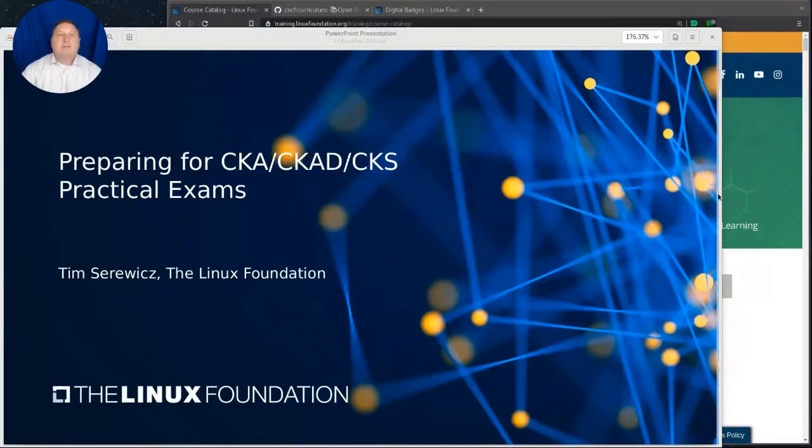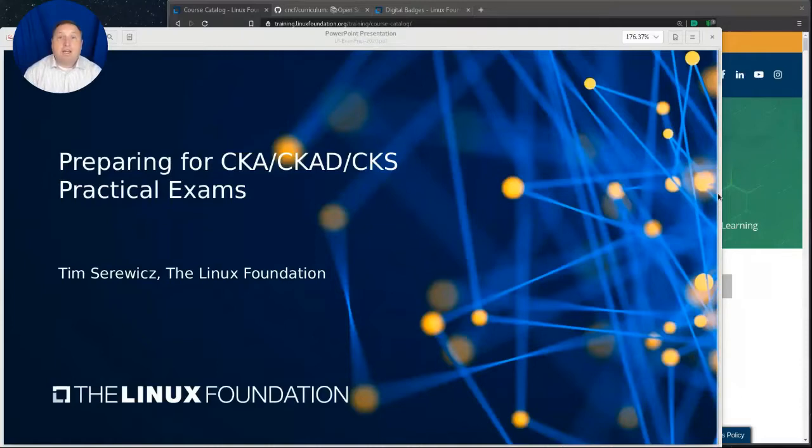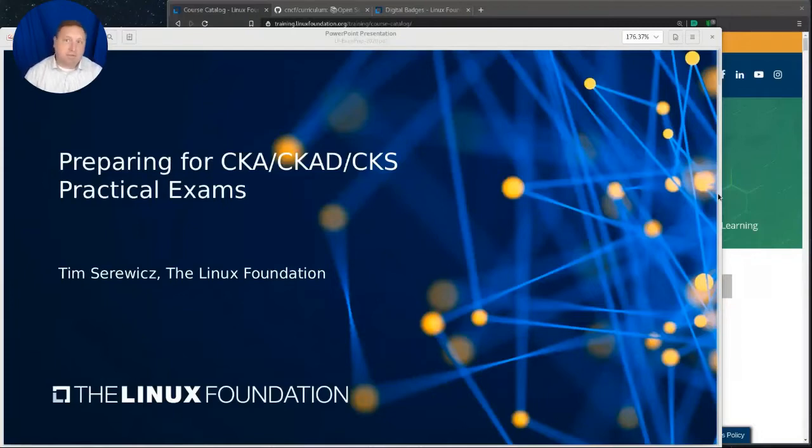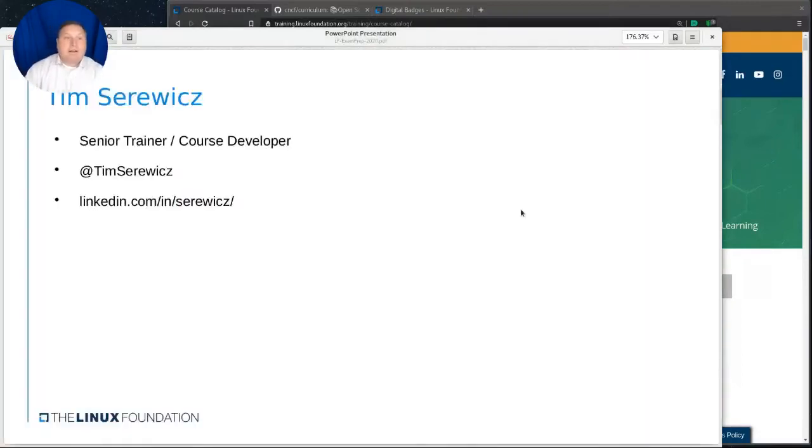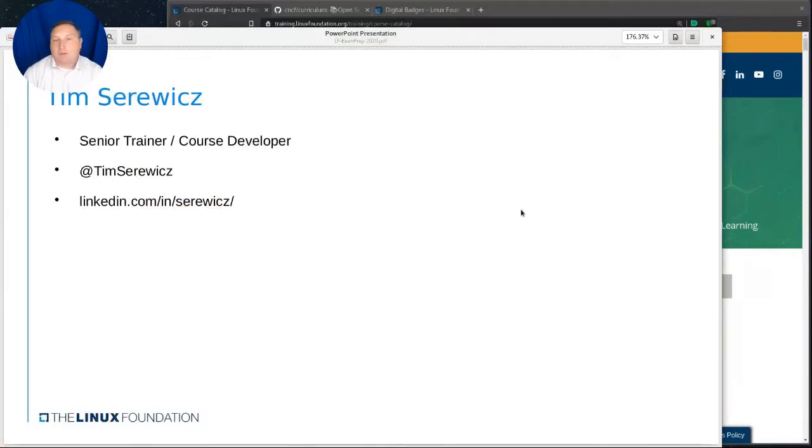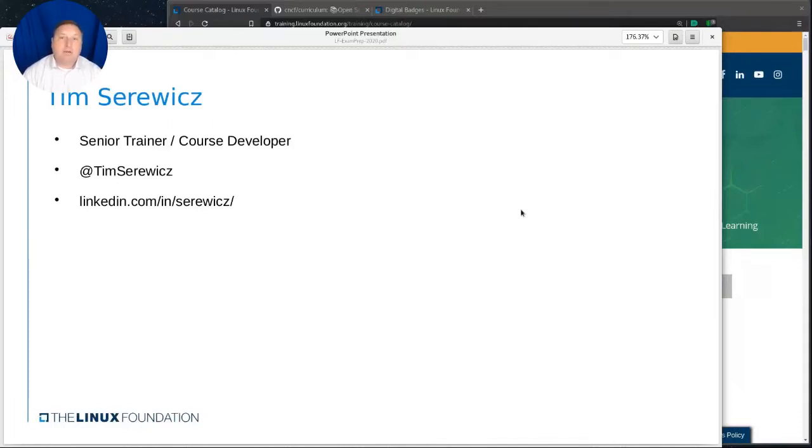Hello. Welcome to Preparing for the CKA, CKAD, and CKS Practical Exams. My name is Tim Surowitz. I am a senior trainer and course developer for the Linux Foundation. I currently write the Kubernetes courses. You can reach me on Twitter at my handle there, as well as on LinkedIn.